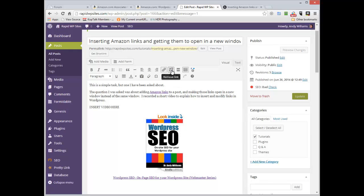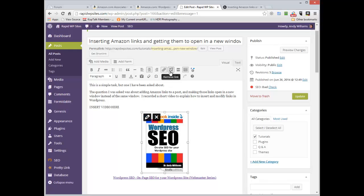You can remove a link easily enough by clicking on that broken link button there. And the link is removed. You can also click on an image, remove the link from there as well in exactly the same way by clicking on the broken link. And that's all there is to it.